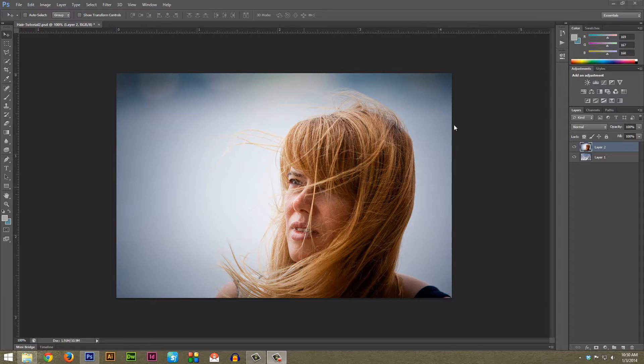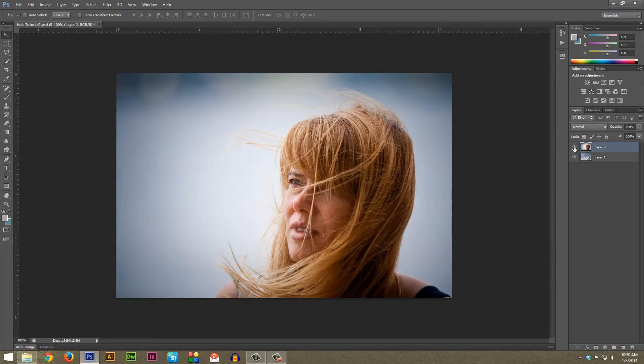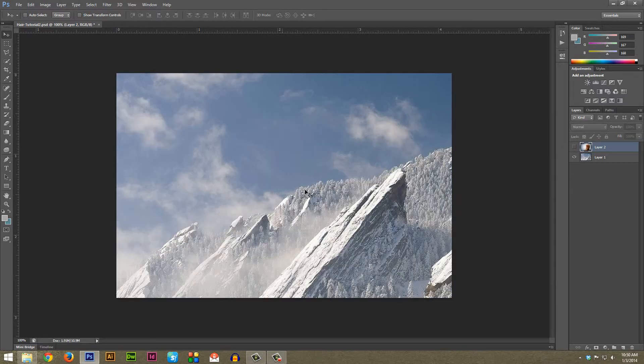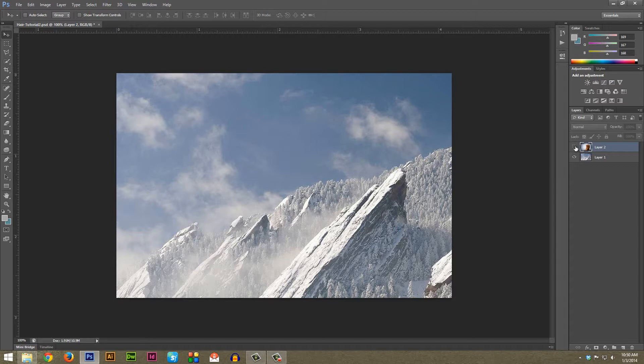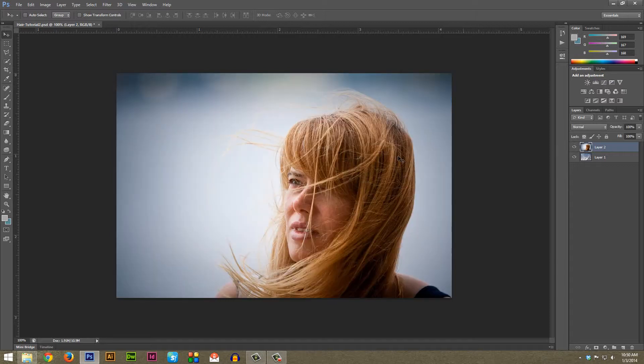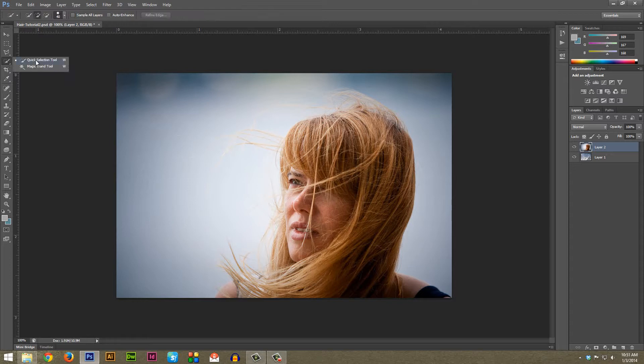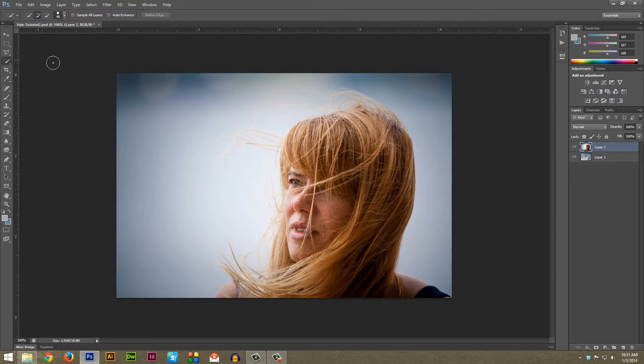The very first thing you want to do after you have your image opened - I have the main image here for the hair and a background image so I can show what it looks like once it's actually masked out - is go to the toolbar, it's the fourth one down, and select the Quick Selection Tool. If you have the Magic Wand Tool by default, just hold this down and select Quick Selection Tool.